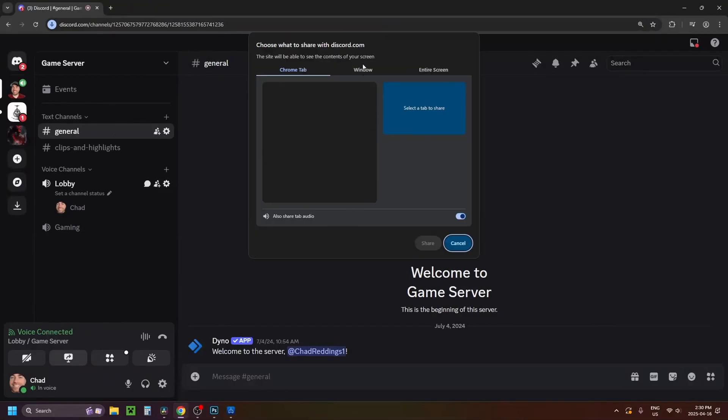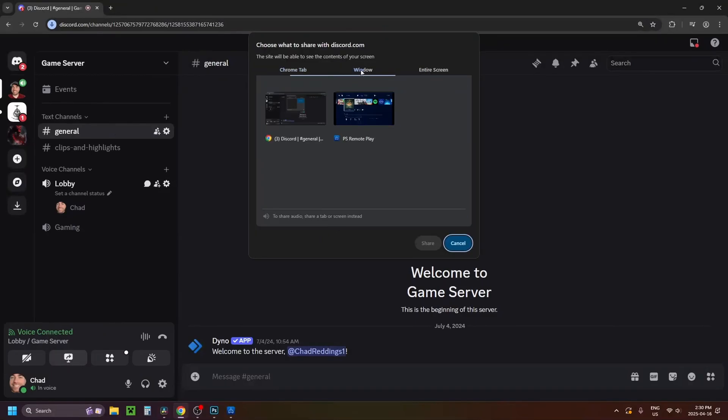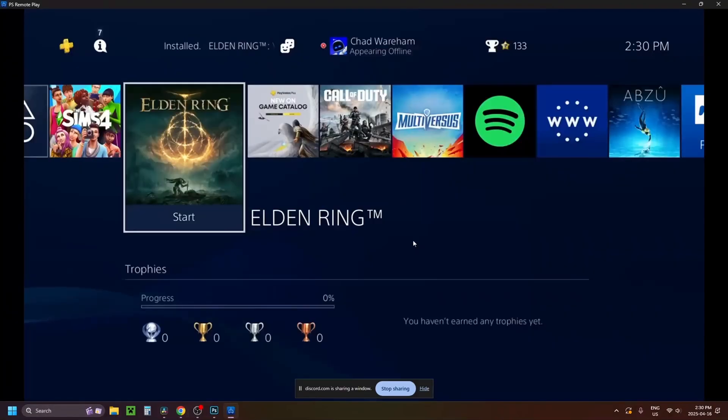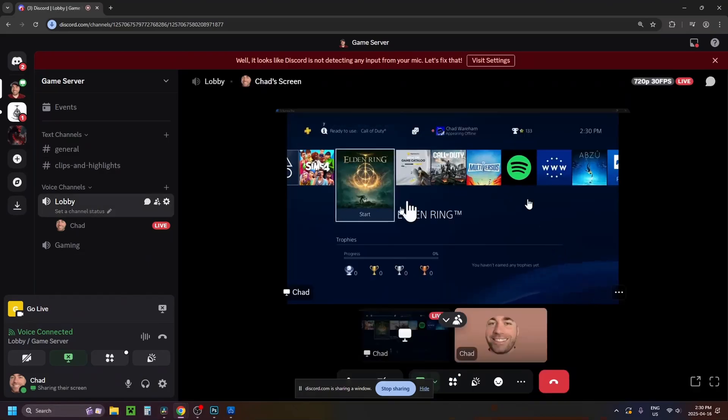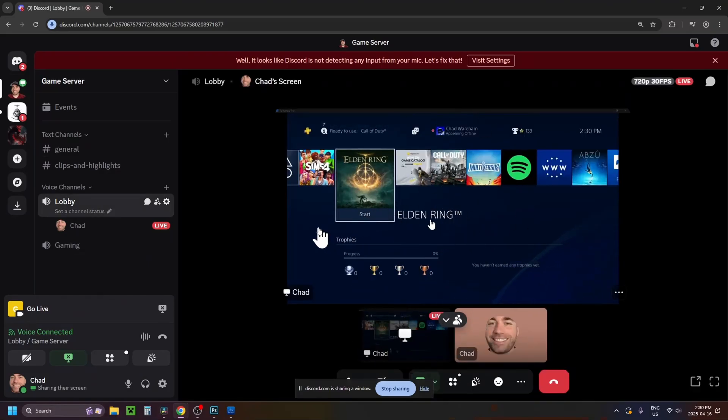Then you want to select the window option at the top, and select PlayStation Remote Play and go to share. Now when you do this it'll start sharing your screen, so I'm going to double click on it to join this lobby, and you'll be able to invite your friends here where they'll be able to watch your gameplay.